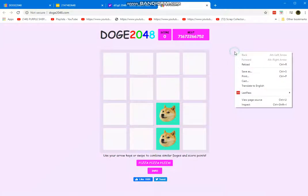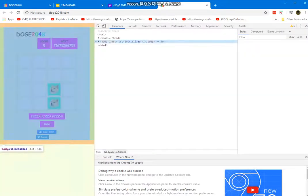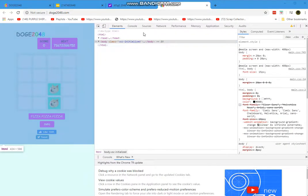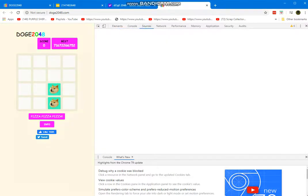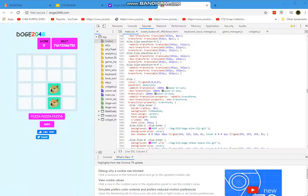Right-click and then go to Inspect. Now click on Sources, then click the main CSS file.